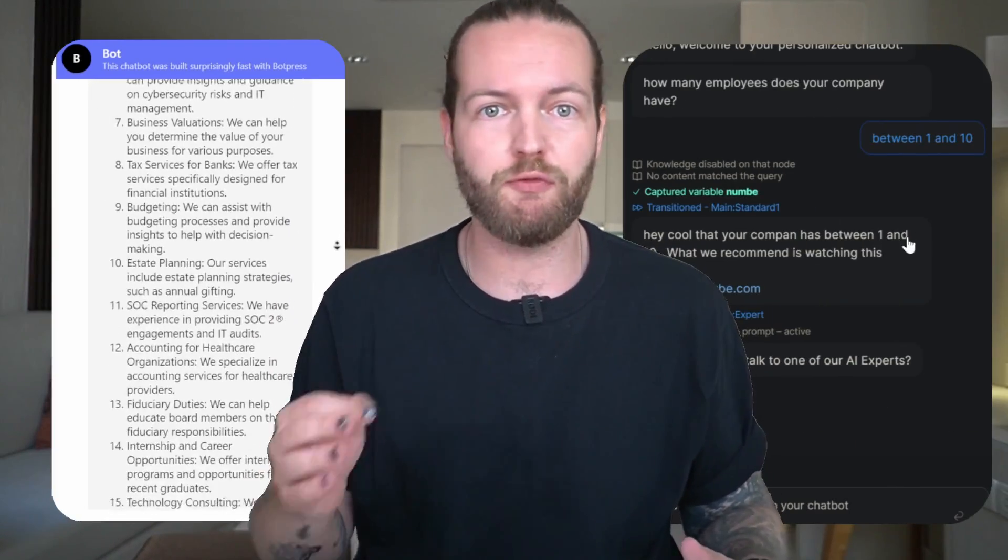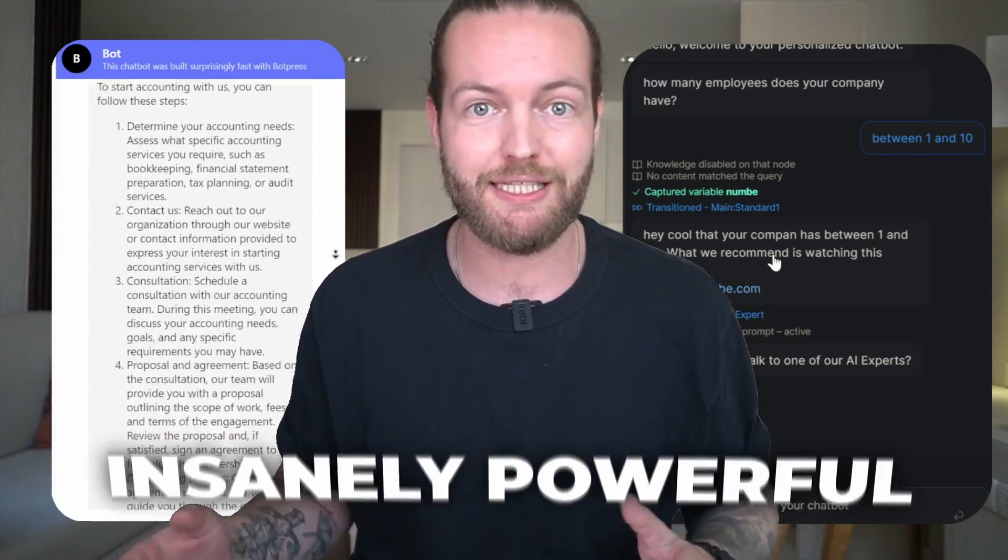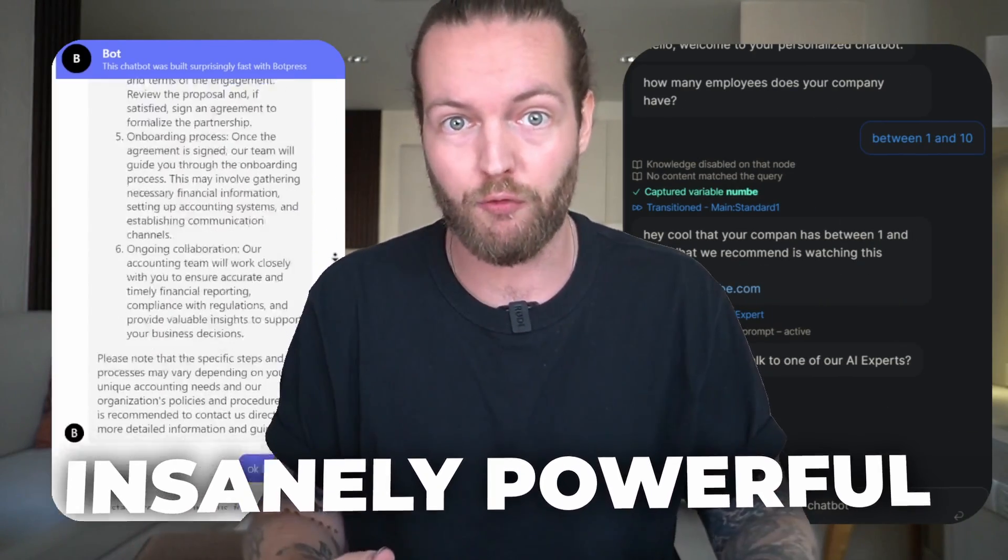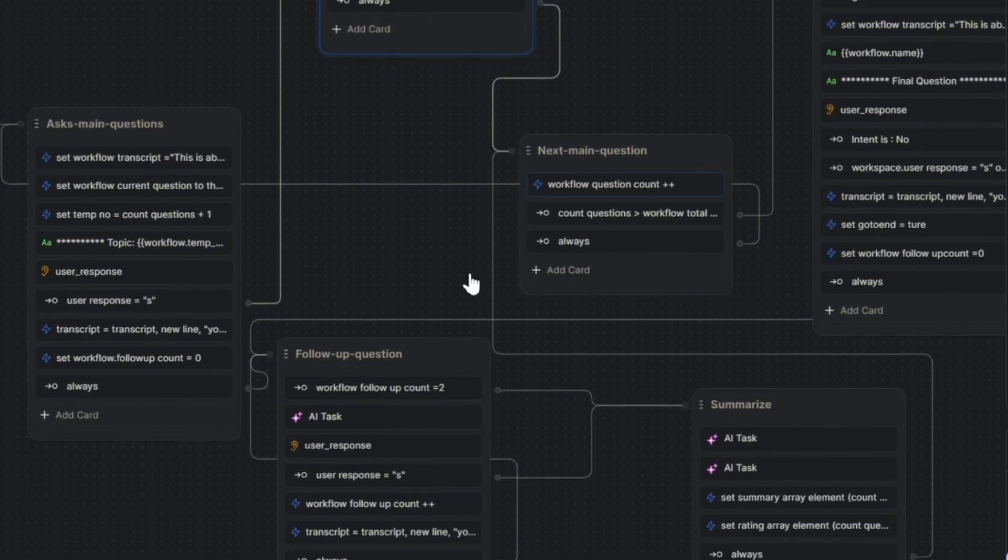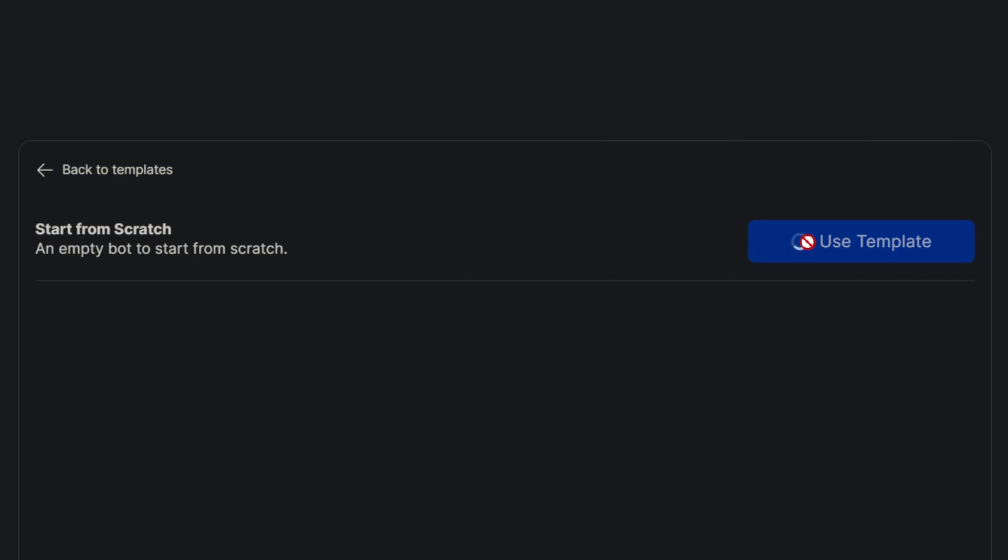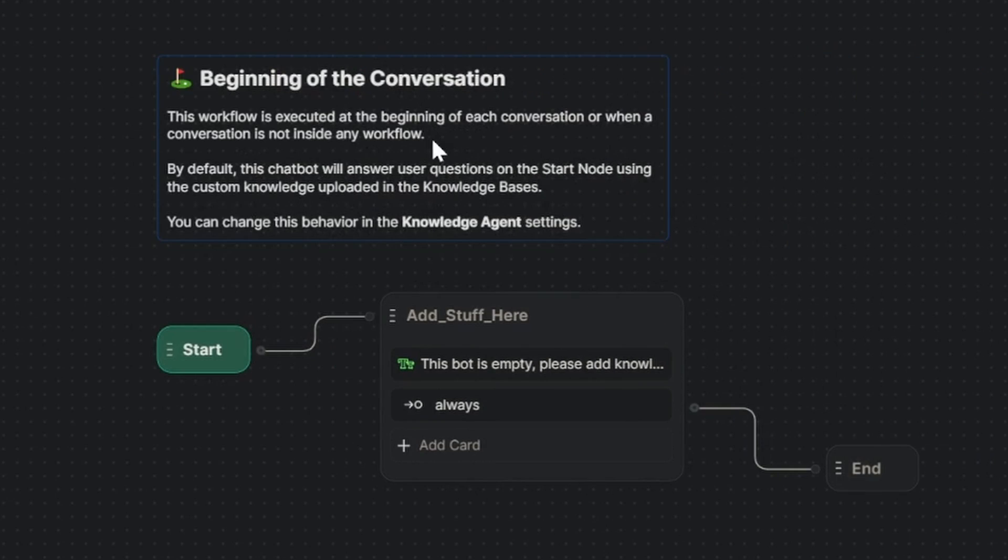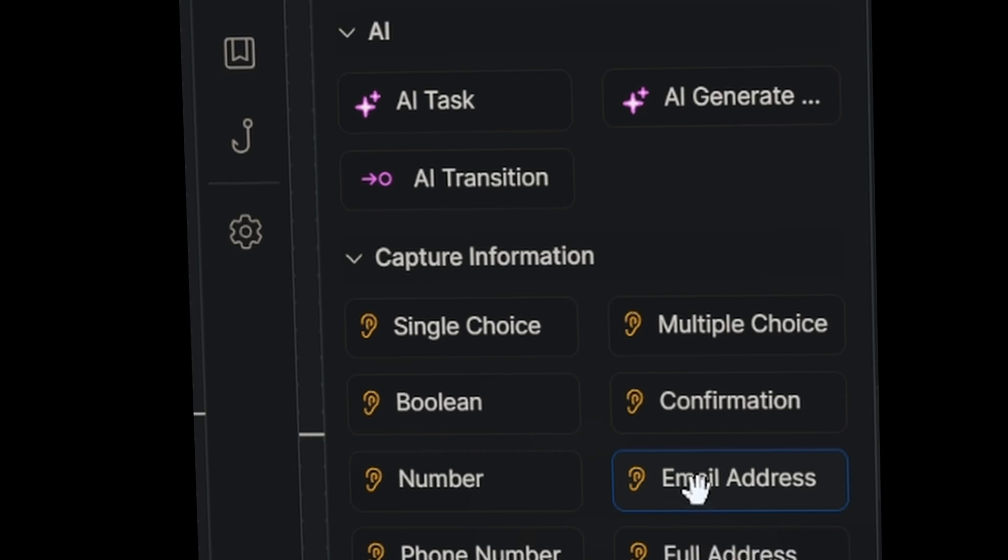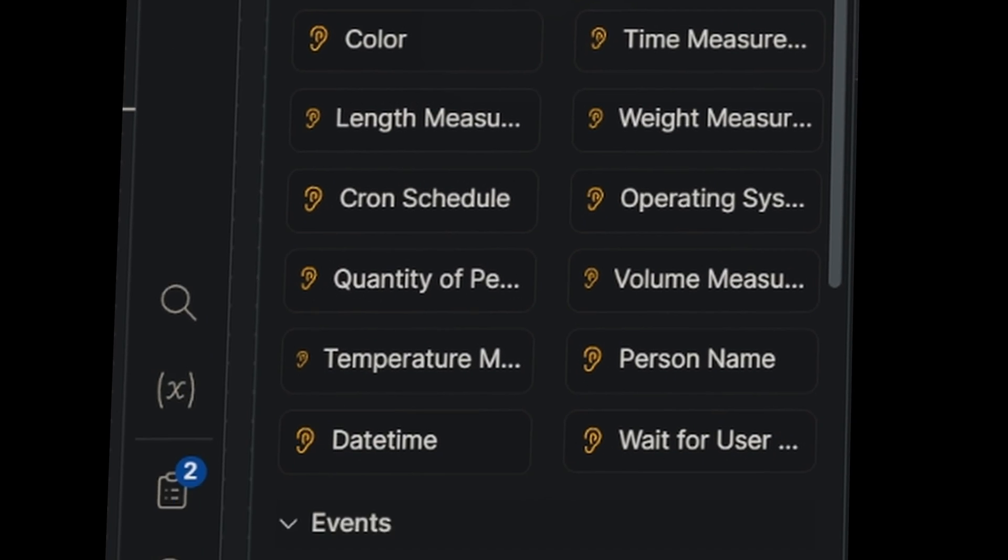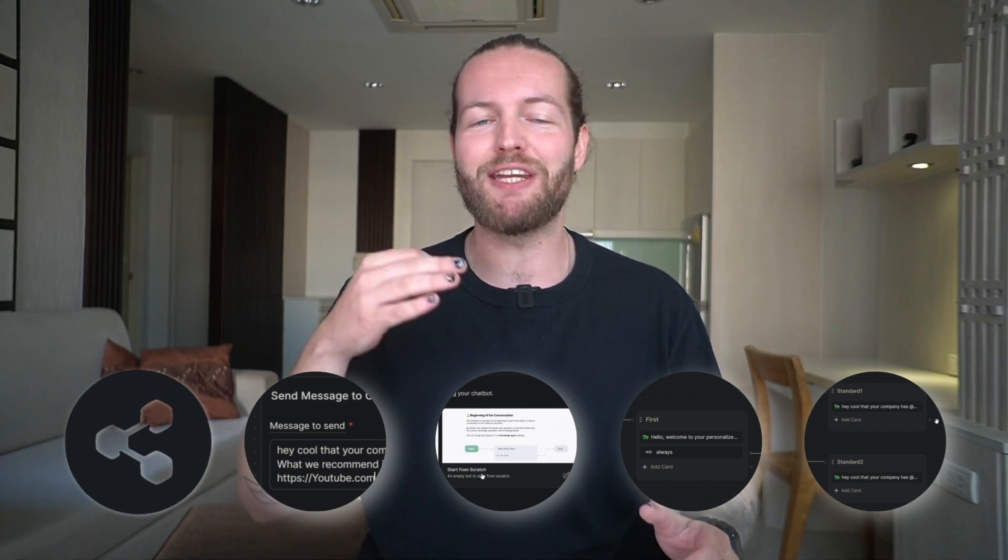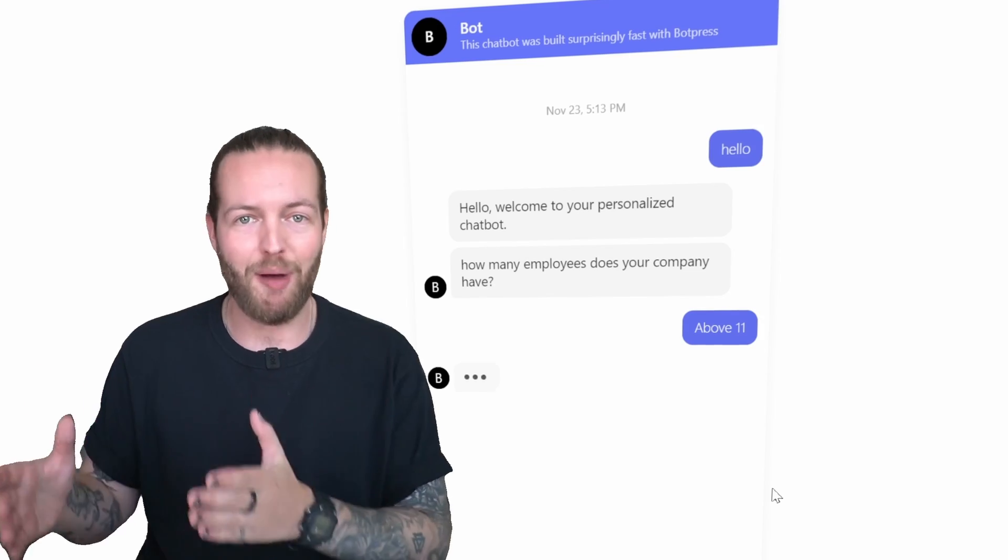Creating custom chatbots for your website can be insanely powerful, but if you don't have any experience, it could be quite overwhelming. So I'm going to show you how to set up a BotPress chatbot from scratch, the variables and features you can play with step by step, even if you never used it before.